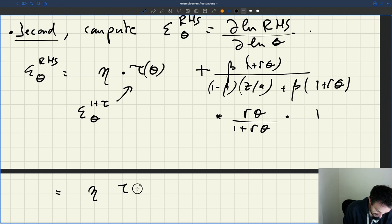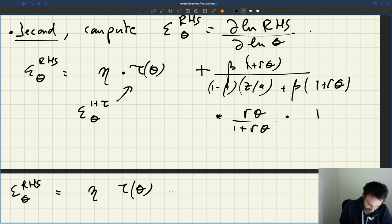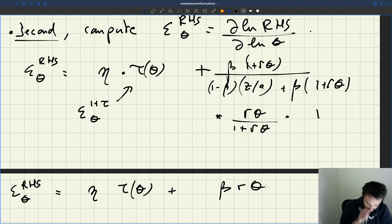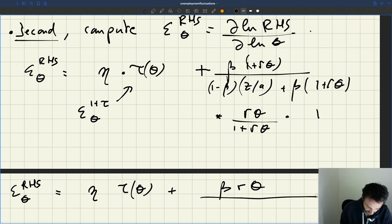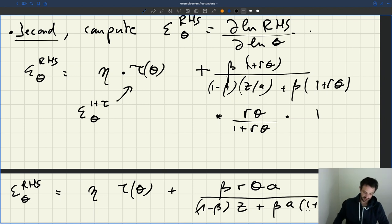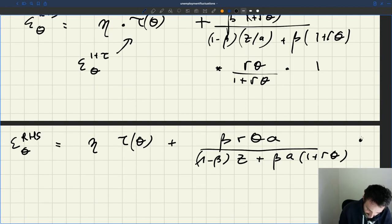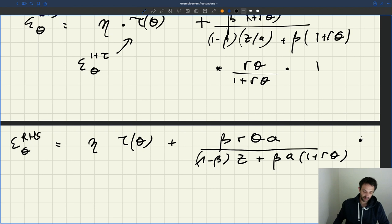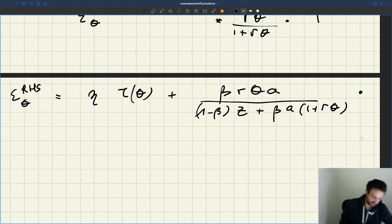After simplification, the elasticity of the RHS with respect to θ is: η_τ(θ) + βrθ / [(1 − β)z/a + β(1 + rθ)]. Multiplying through by a, this becomes η_τ(θ) + βarθ / [(1 − β)z + βa(1 + rθ)]. Now we are in a position to bring everything together to compute the elasticity of tightness with respect to a.